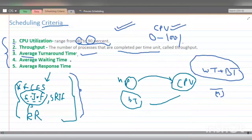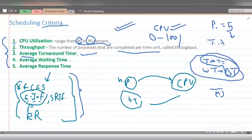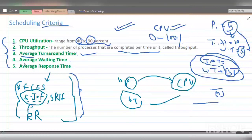Next is average waiting time. Waiting time equals turnaround time minus burst time — how much time the process spent in the system minus the actual execution time. For example, if process P needed 5 units of time to execute but had a turnaround time of 10 units, it waited 5 units. Average waiting time is the total waiting time of all processes divided by the number of processes, and the lower it is, the better.